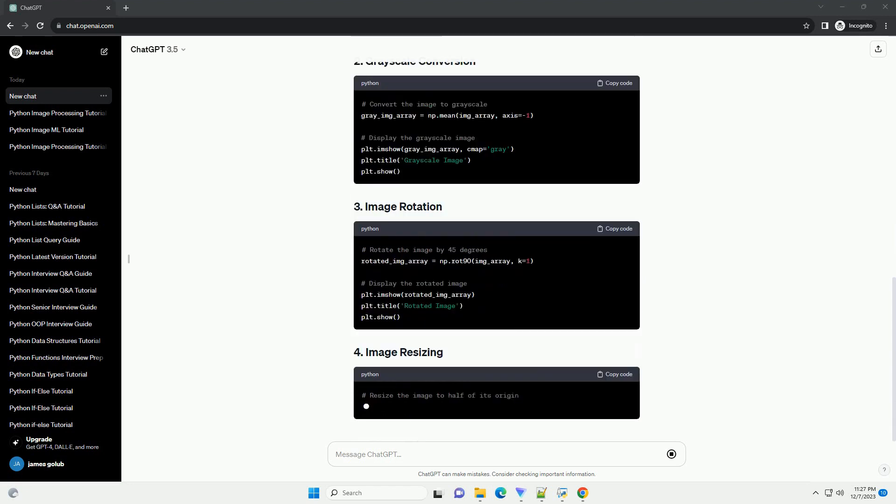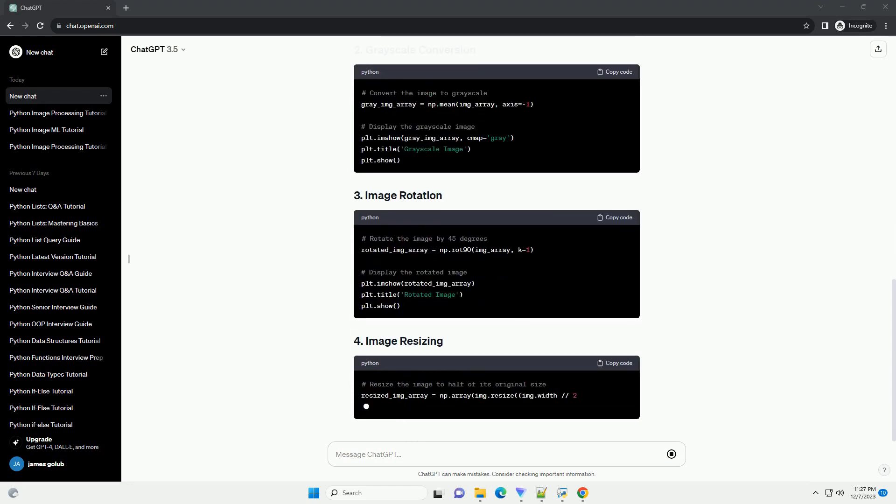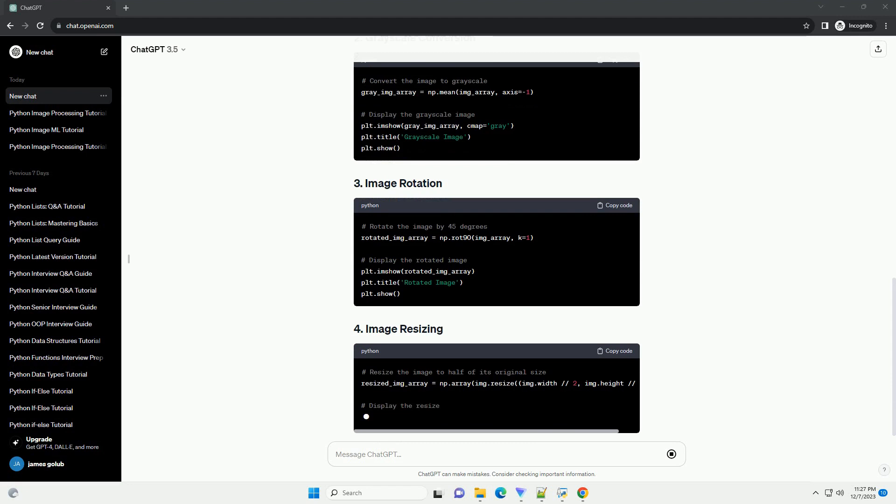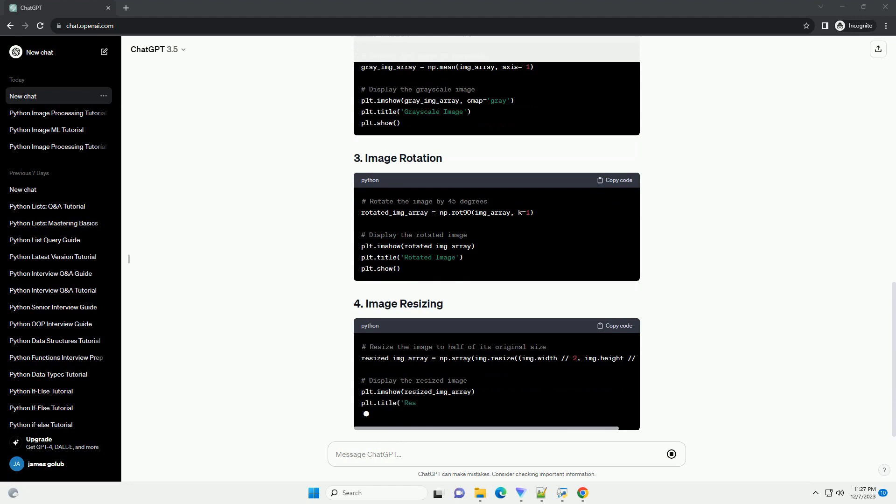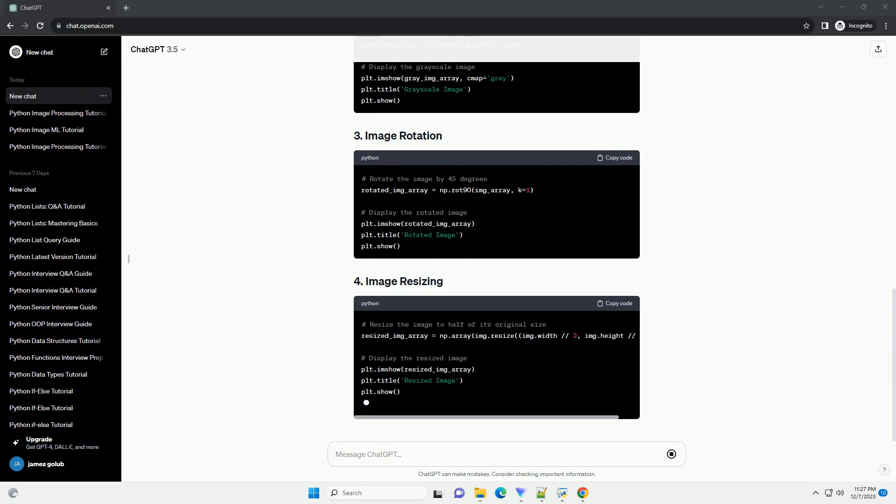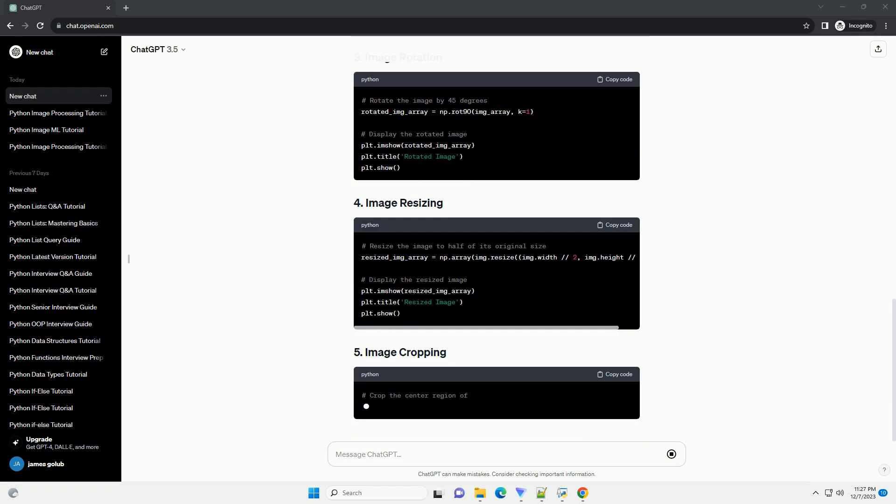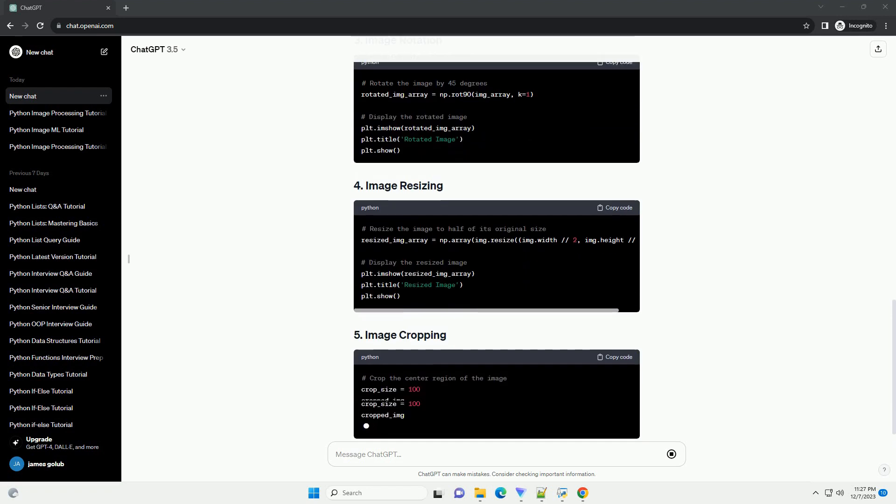Make sure you have Python installed on your system. You can install NumPy and other required libraries using the following command. We'll also use Matplotlib for displaying images.